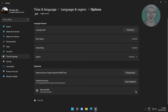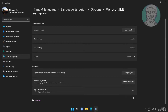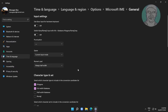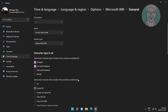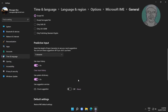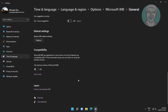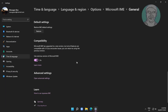Click Keyboard Options under Microsoft IME, click General, then turn on 'Use previous version of Microsoft IME'. Click Restore, then click OK.